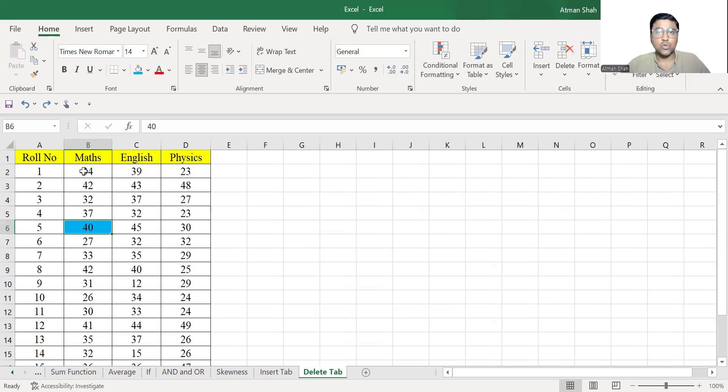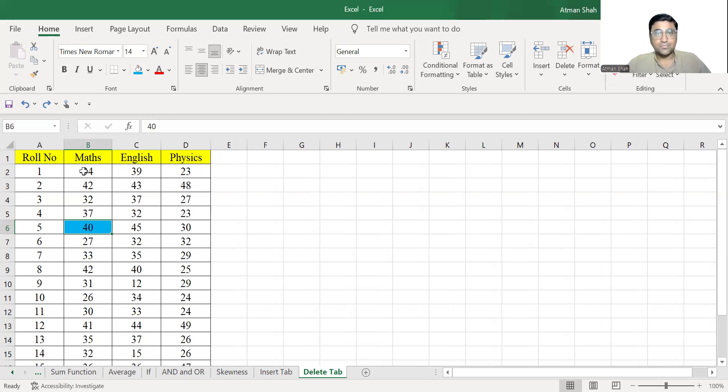So this is the use of delete tab available in Excel worksheet. If you find this video useful, kindly like, share, comment and subscribe. Thank you.